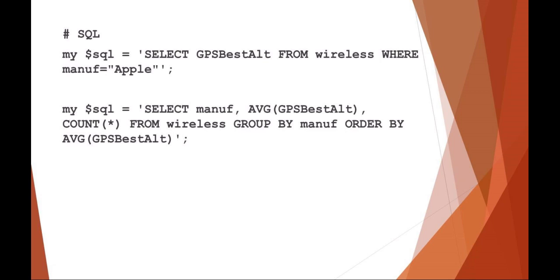So in these two examples here, I'm selecting the altitude from the wireless access point table where manufacturer equals Apple. So what this would do is return every altitude of every Apple wireless access point.